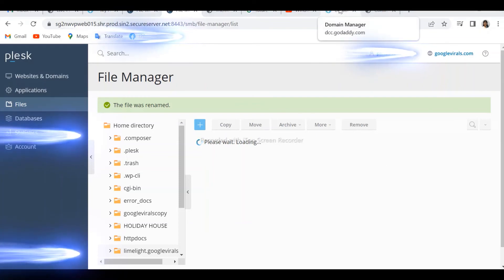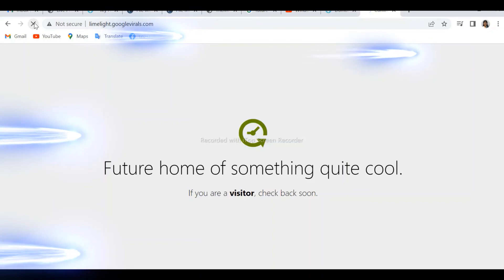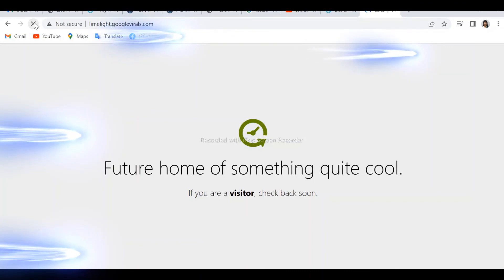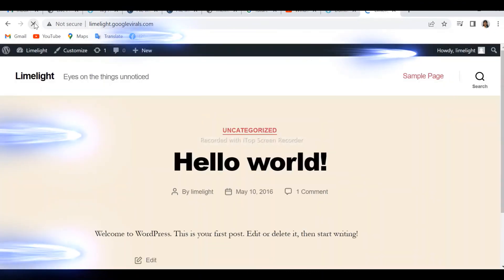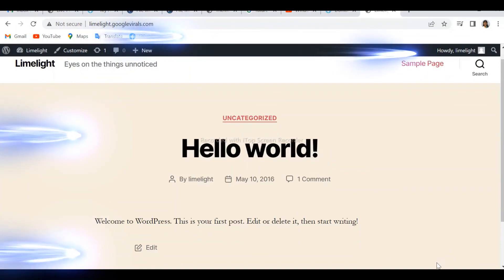We'll go and check our website and refresh to see if the error is gone. We have already refreshed it and — look — it has gone, the error has been fixed.